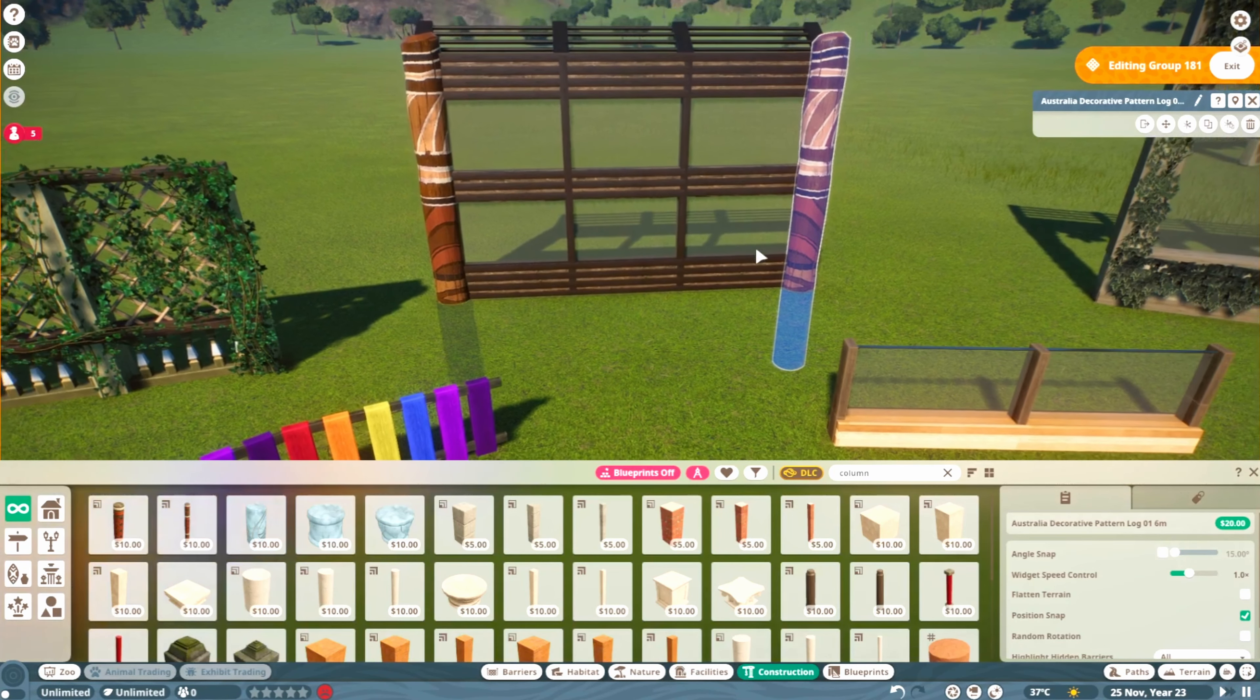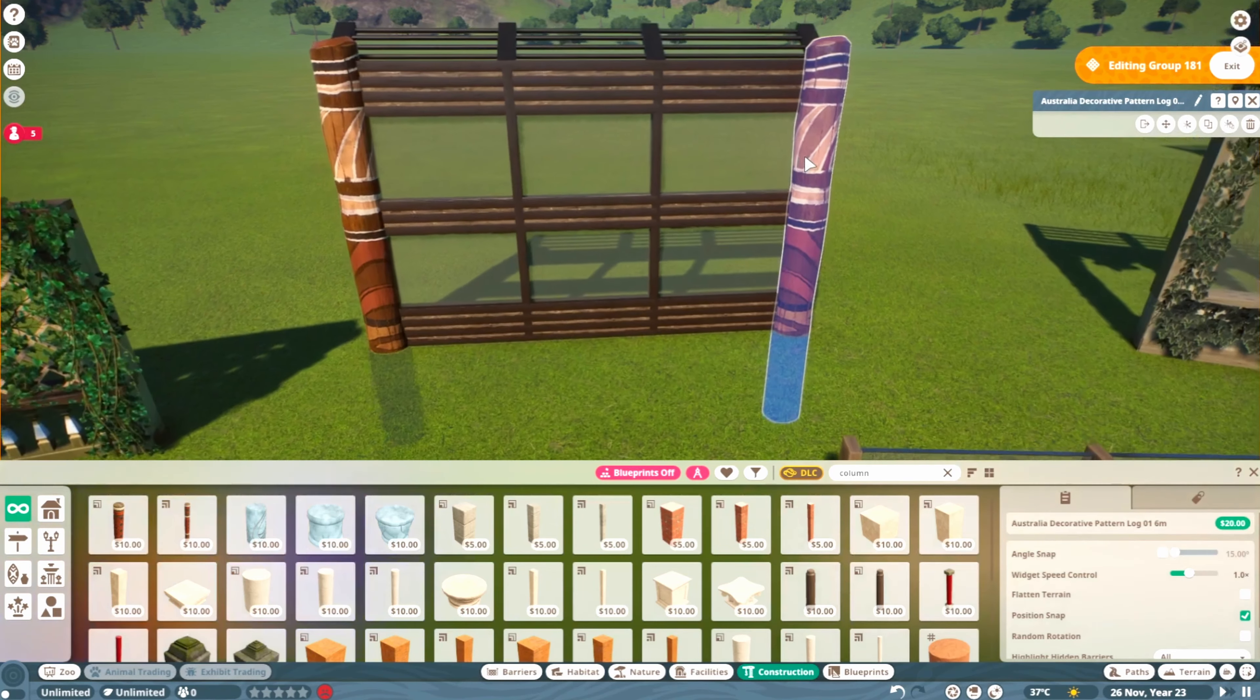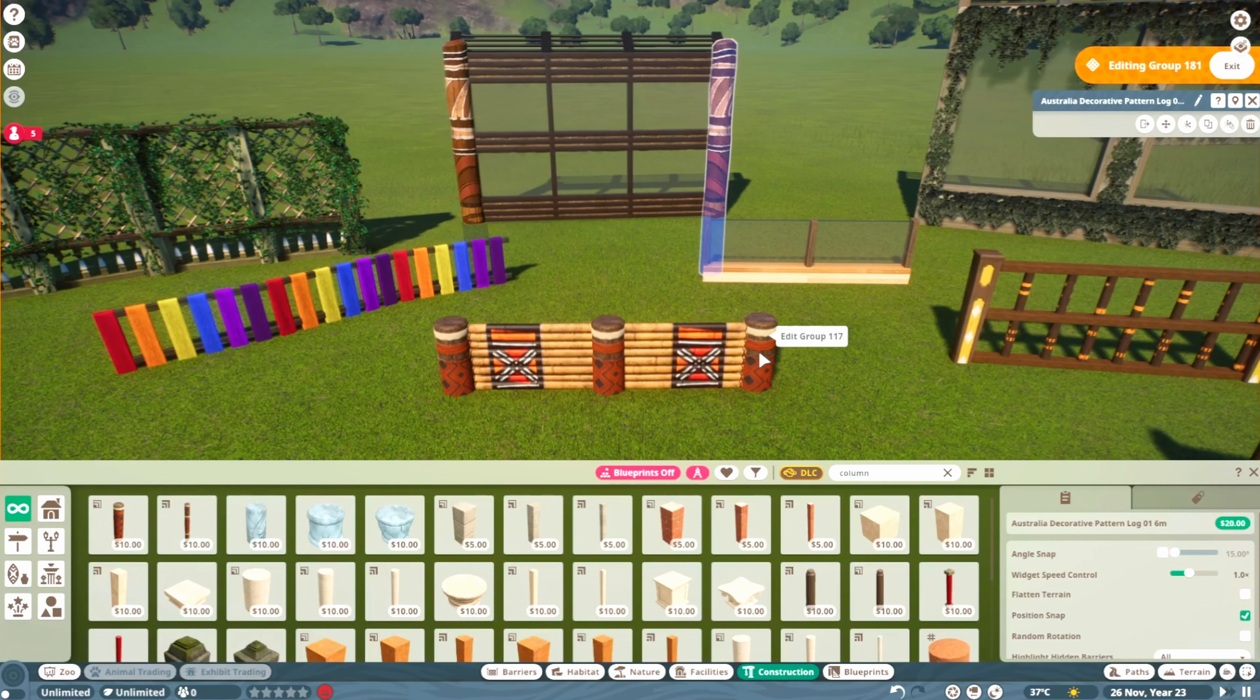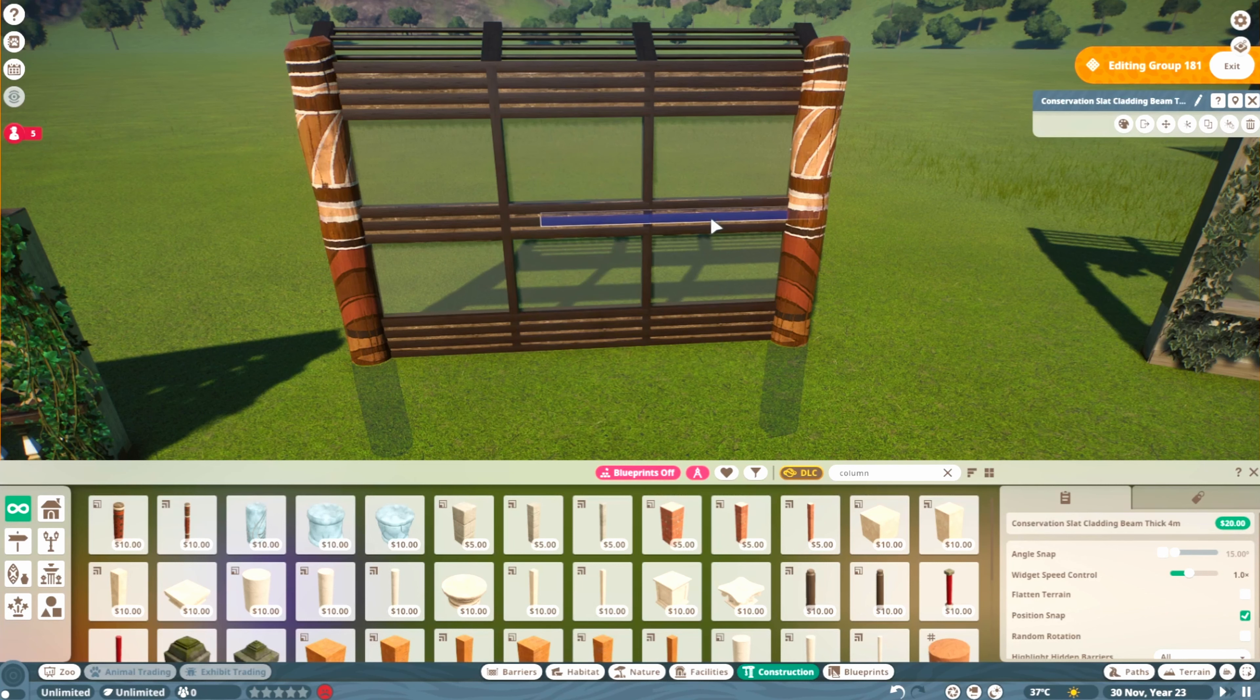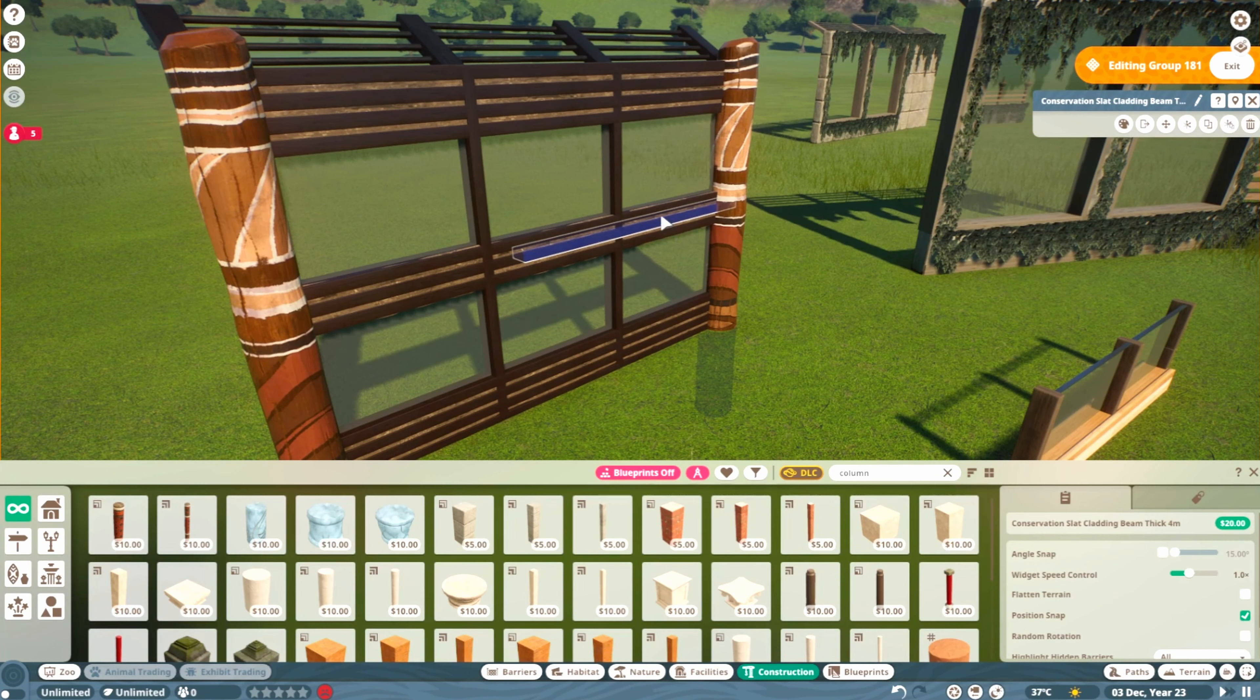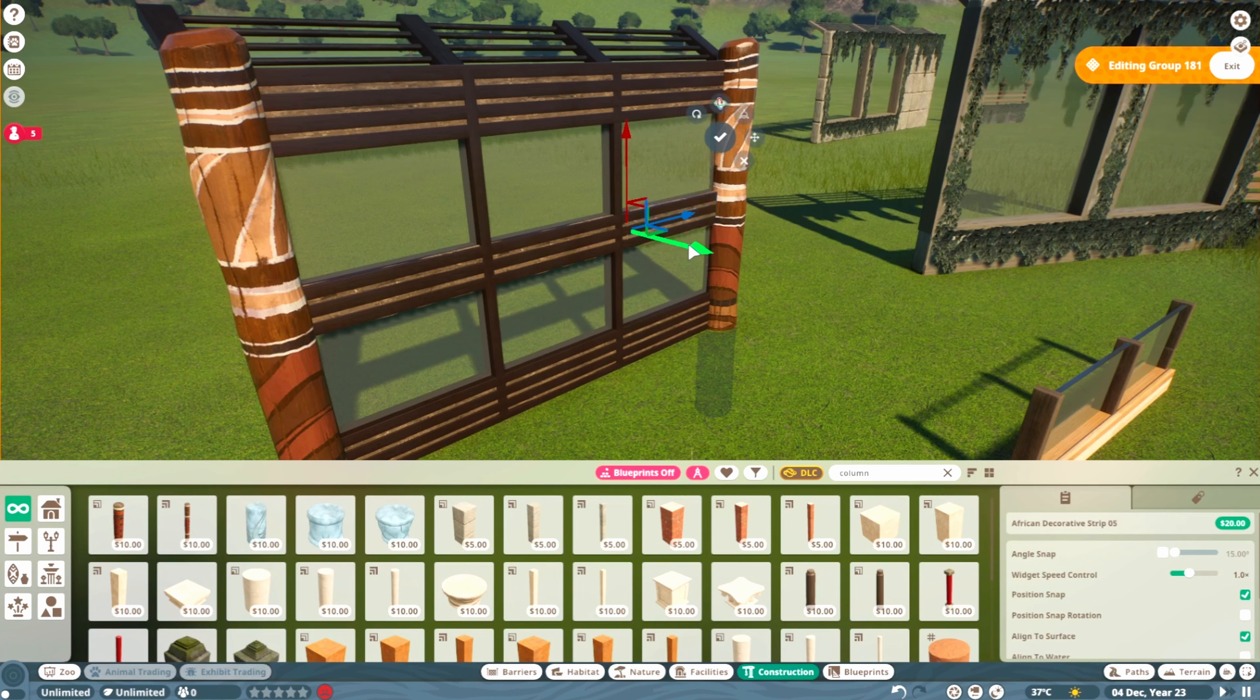Here I've played around with some of these tall log pieces, which also work really nicely as the beams here. The modern glass wall panels, and then we have the slat cladding beam, which as you've noticed I'm a big fan of. Then under here, the African decorative strip, which is also pretty cool.